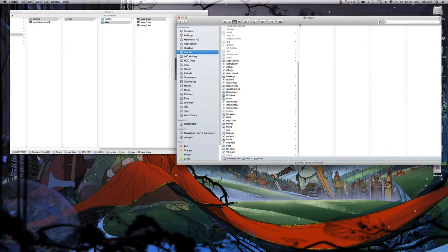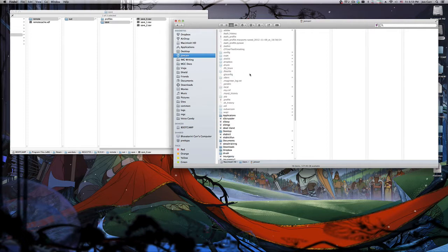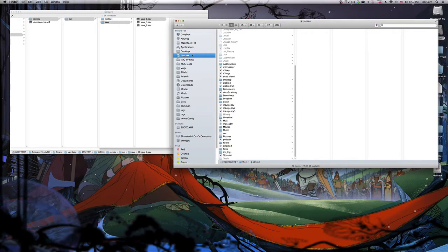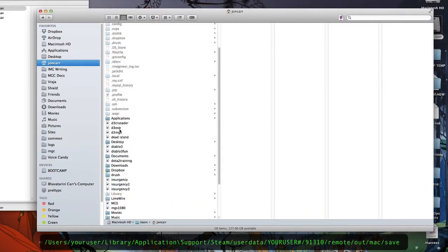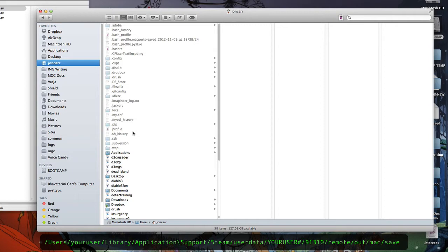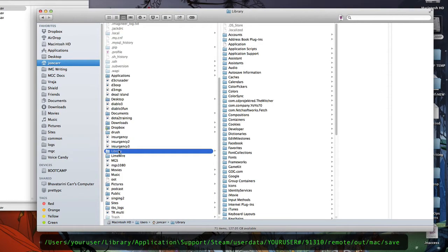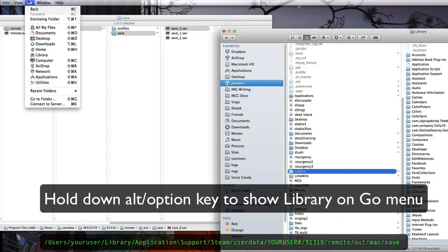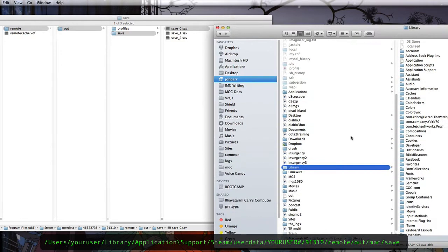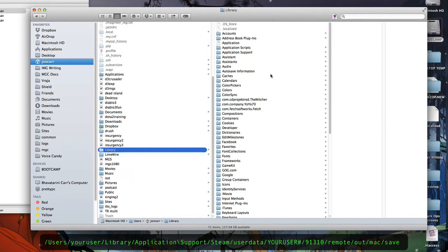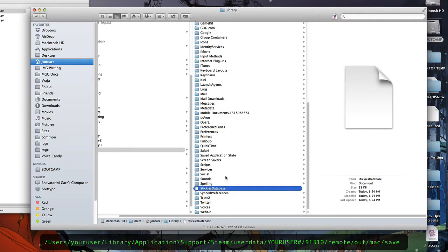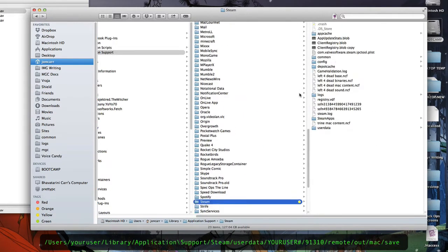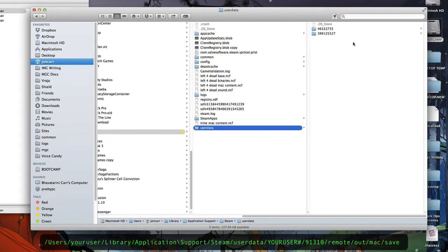Now where are the Mac save files? They're basically in the same place, just getting there is a little different due to the Mac file structure. We're going to go to our user's Library — Library is hidden by default. You can hold down the Option key in the Go menu and there's a 'Go to Library' option if you don't have invisible items showing, which I do. Then we go to Application Support > Steam, and much the same way, we're going to go to userdata.